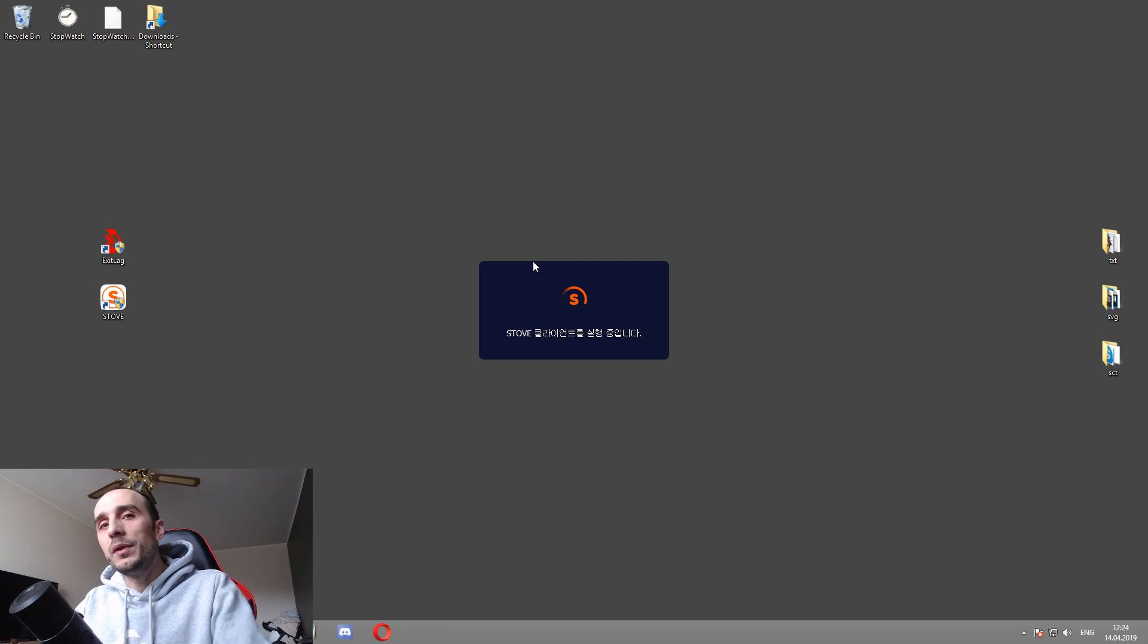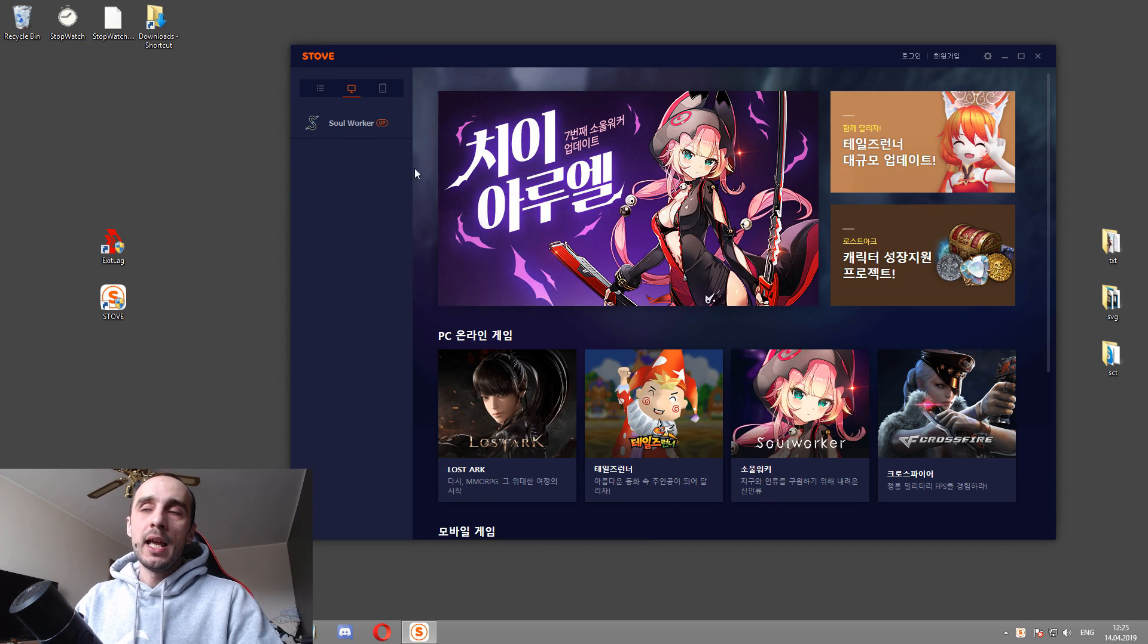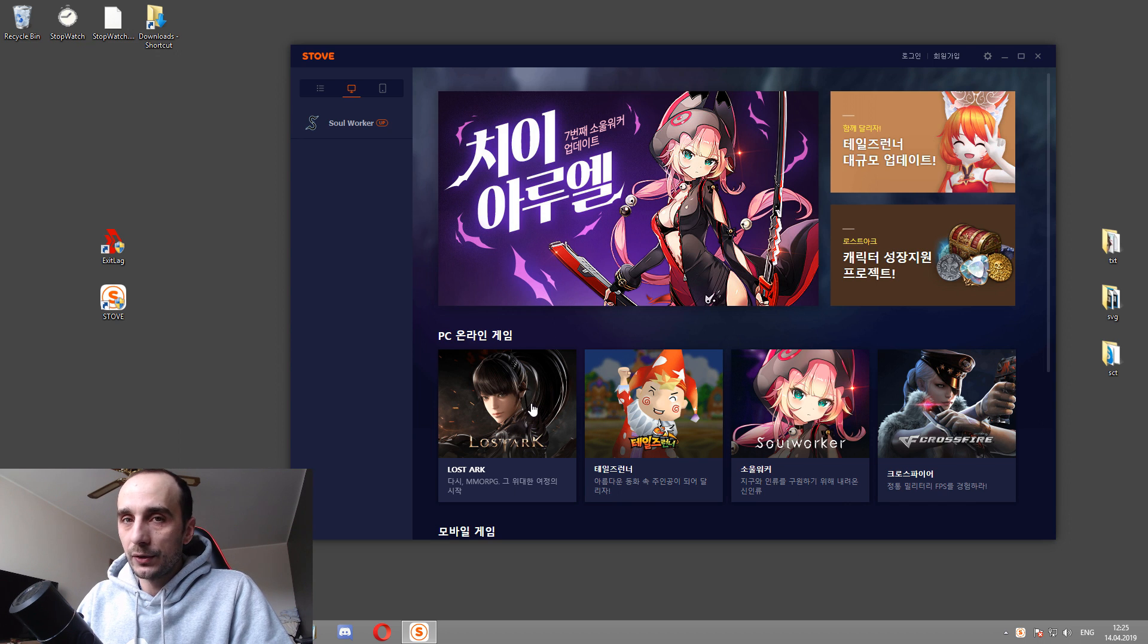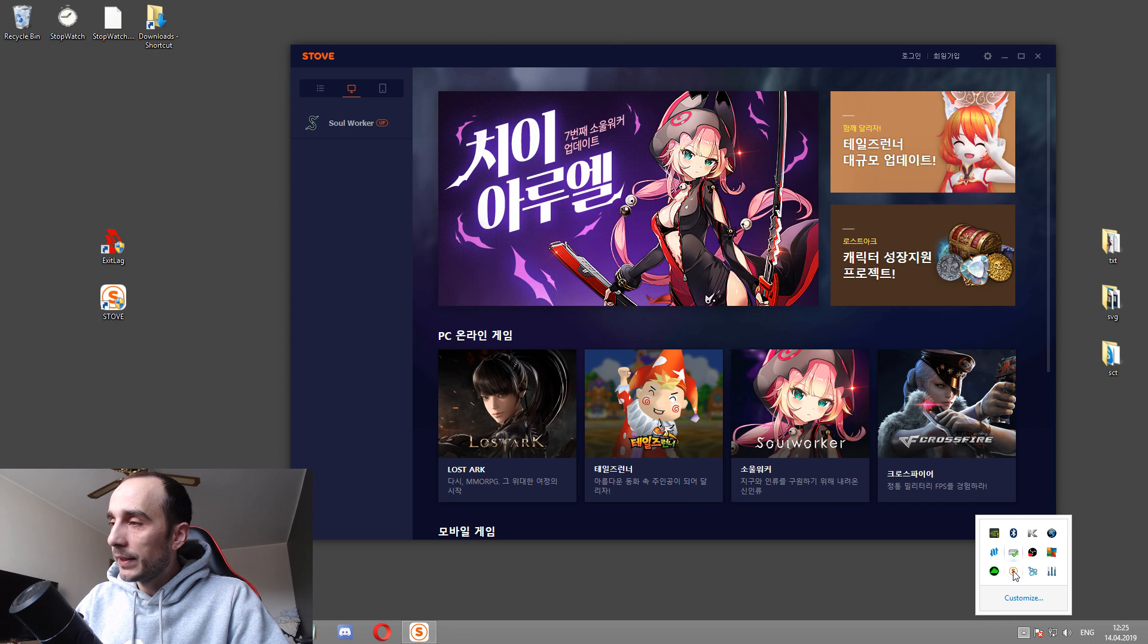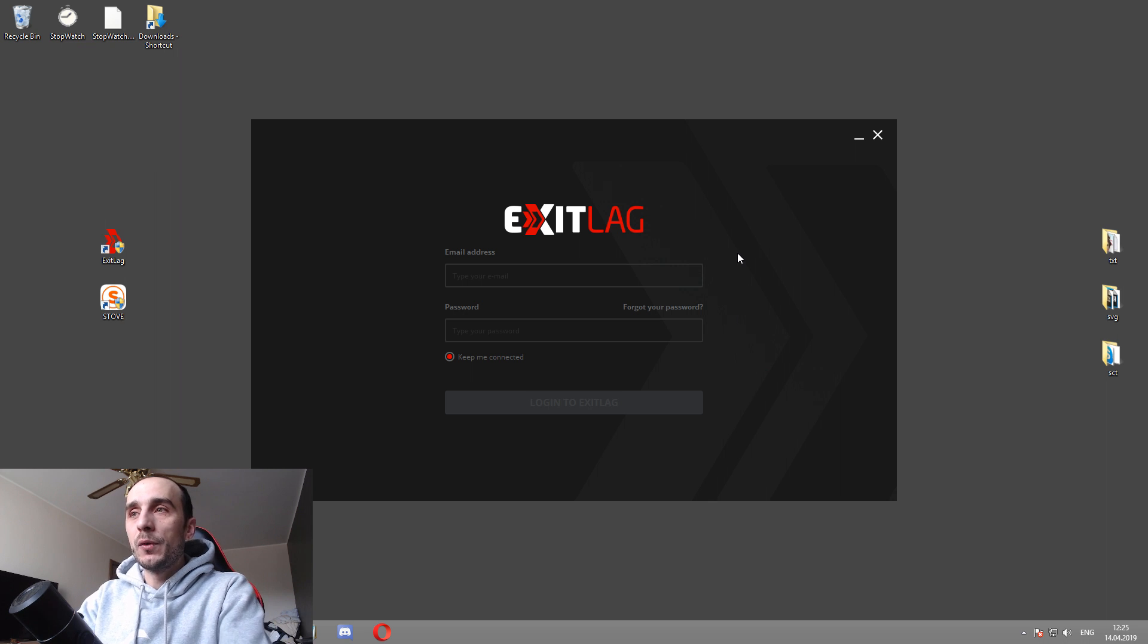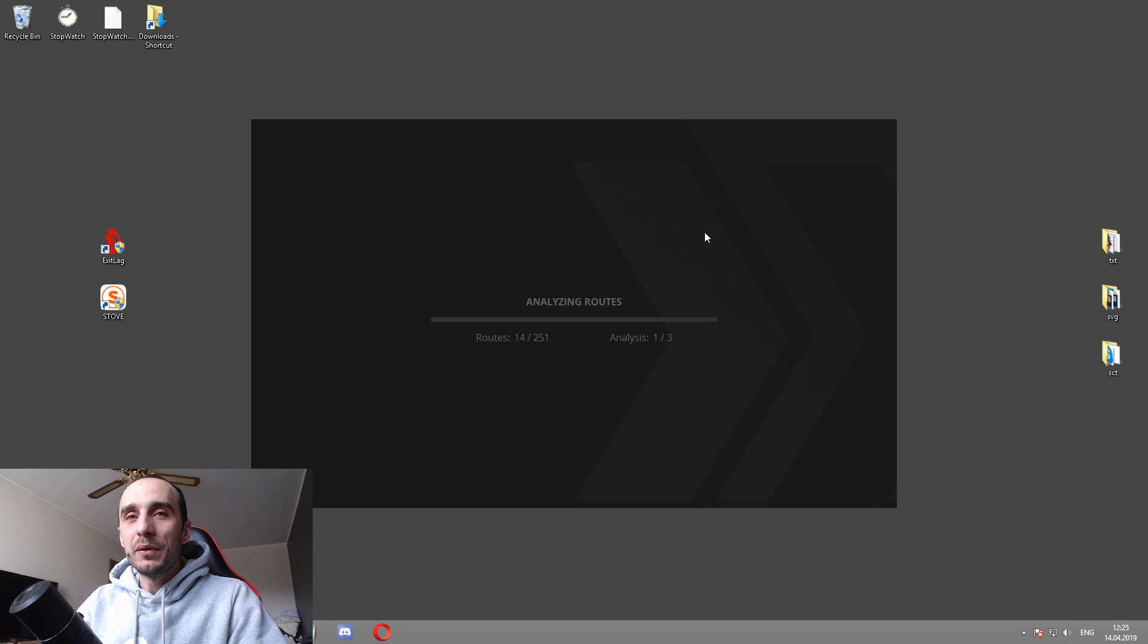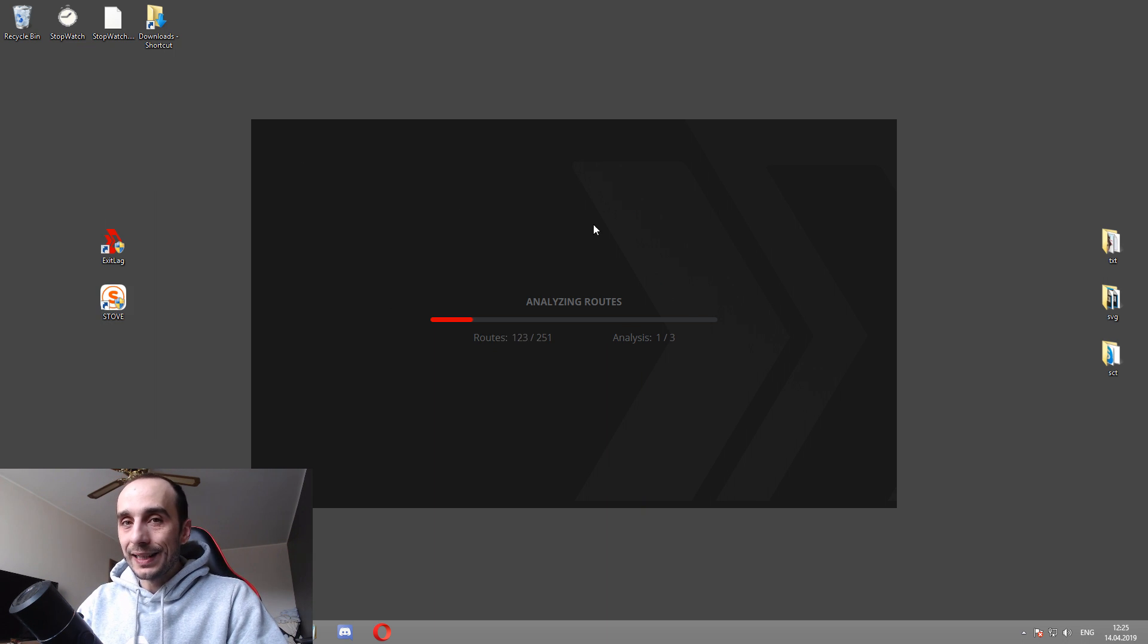Again, you don't need to log in with your credentials so far. So you can still be waiting for them. This is how the stove client looks, guys. And you're wondering where the fuck is Lost Ark, right? And you're seeing it here. This is not Lost Ark. This is just going to take me to the Lost Ark website. Why don't I have Lost Ark here and only I have Soul Worker in this whole client? It is very simple. We're going to exit the client and we're going to start ExitLag.